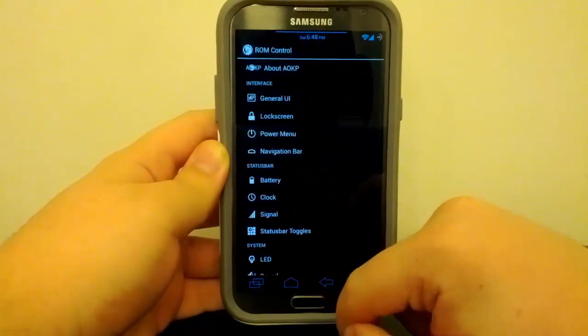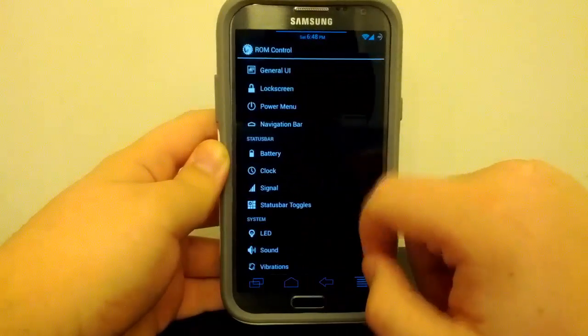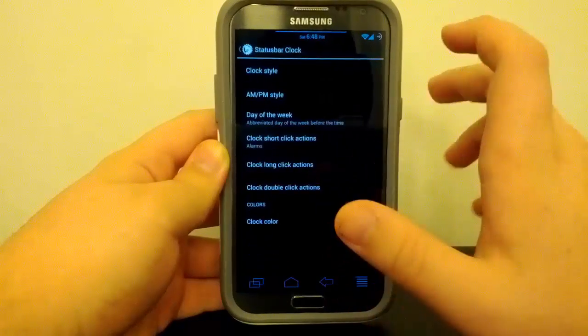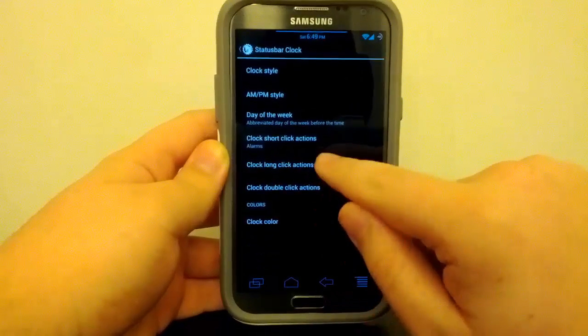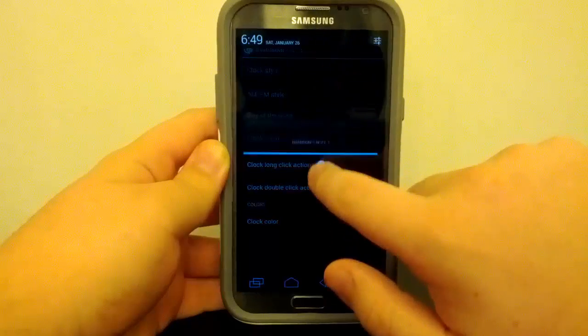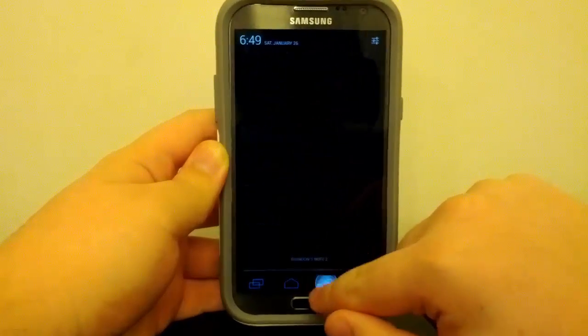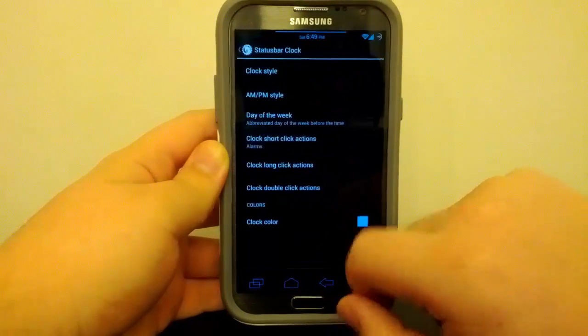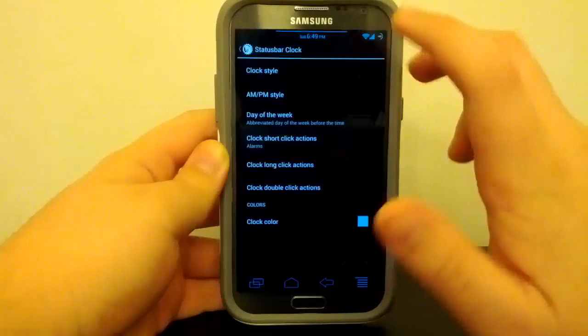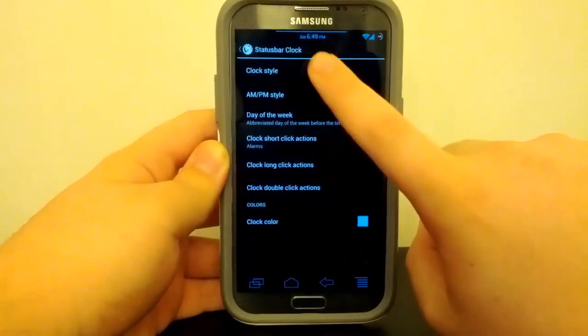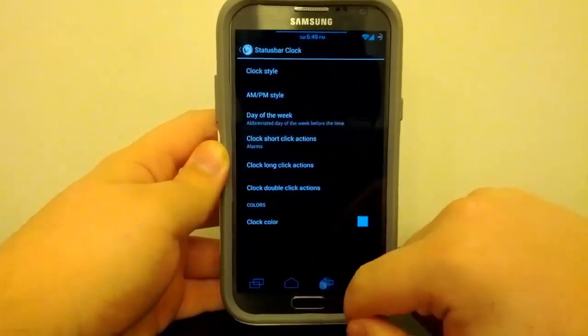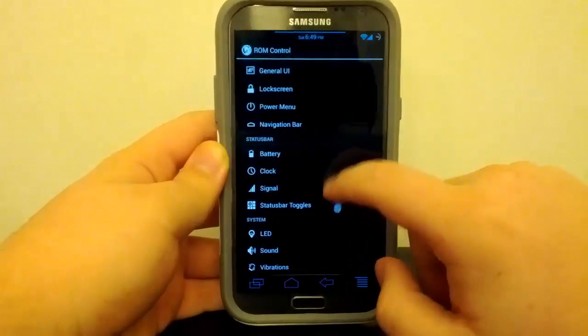So if we go back, we can go to Clock. Not much under clock. I have it where if I click on the clock, it takes me to my alarms, which is a pretty neat feature. And also I have my clock in the center with my AM/PM is small and the day of the week, of course, because it looks pretty neat to me, I think.